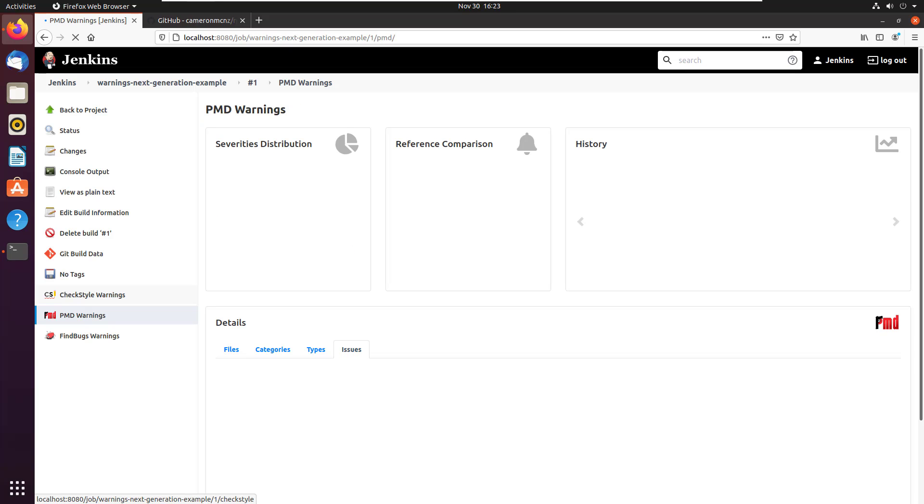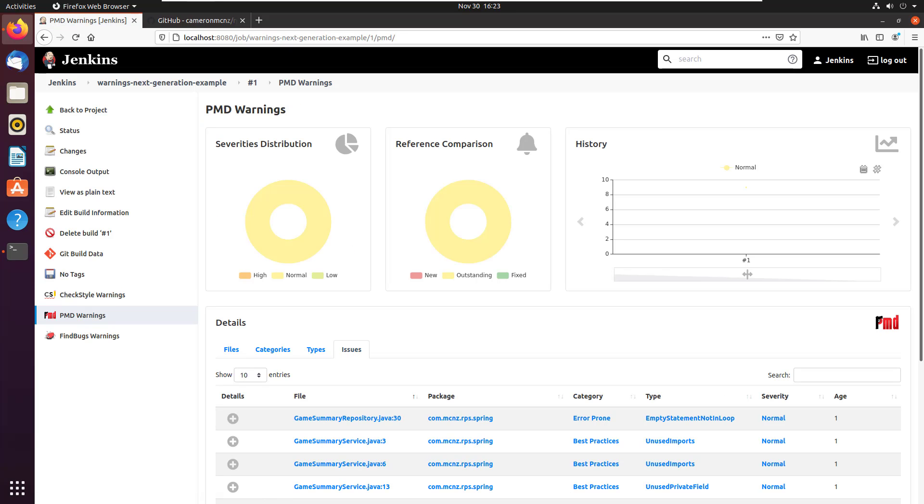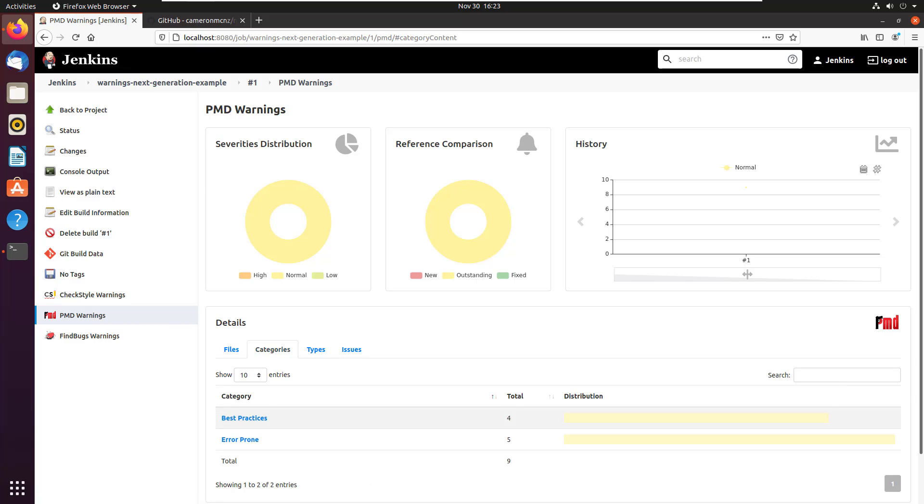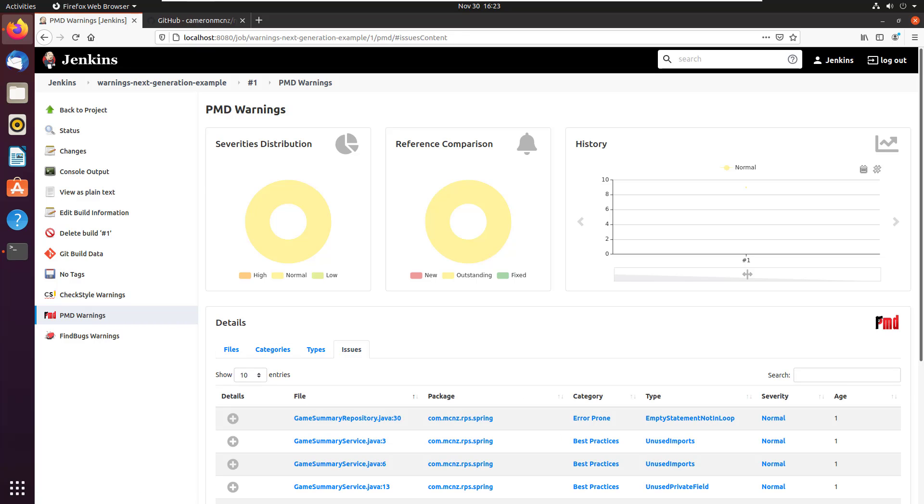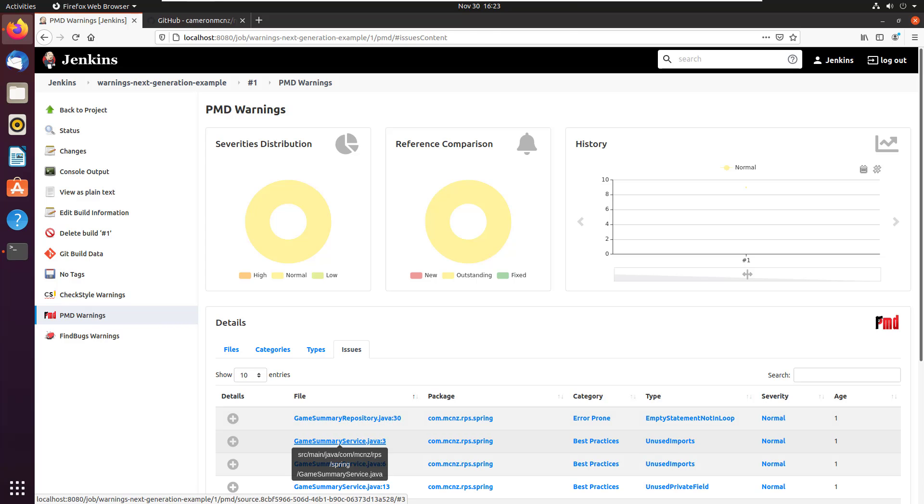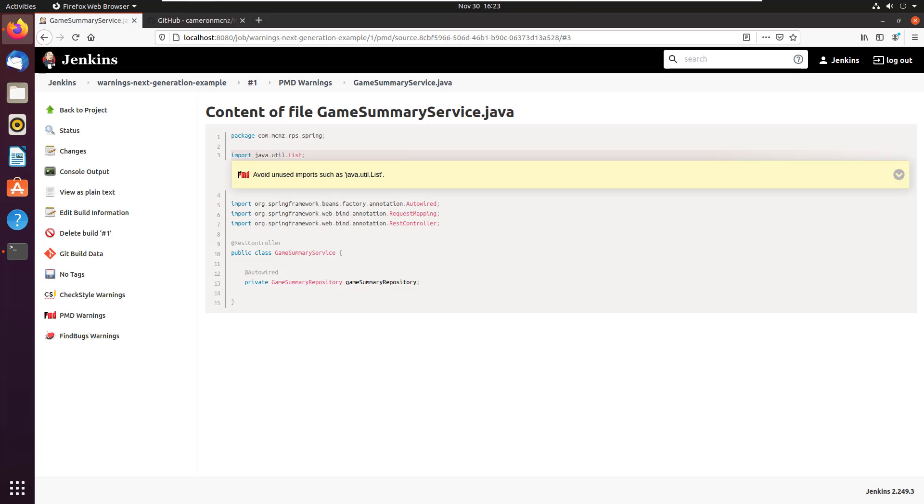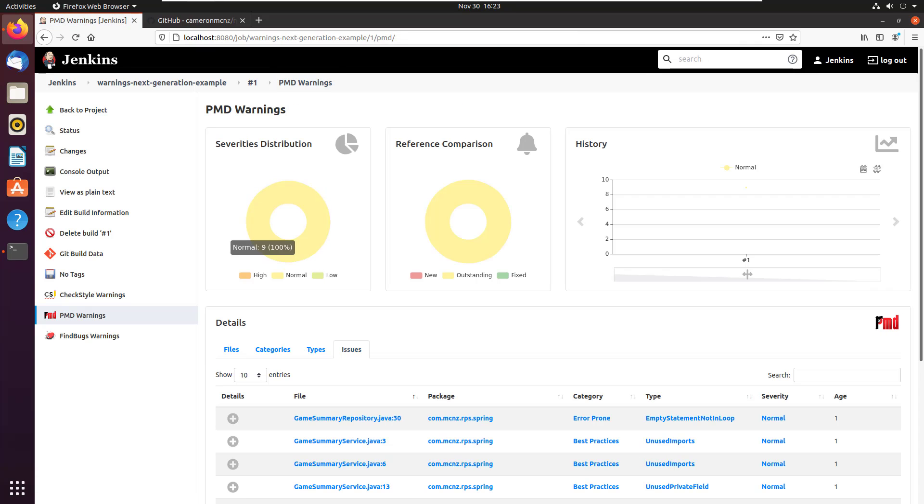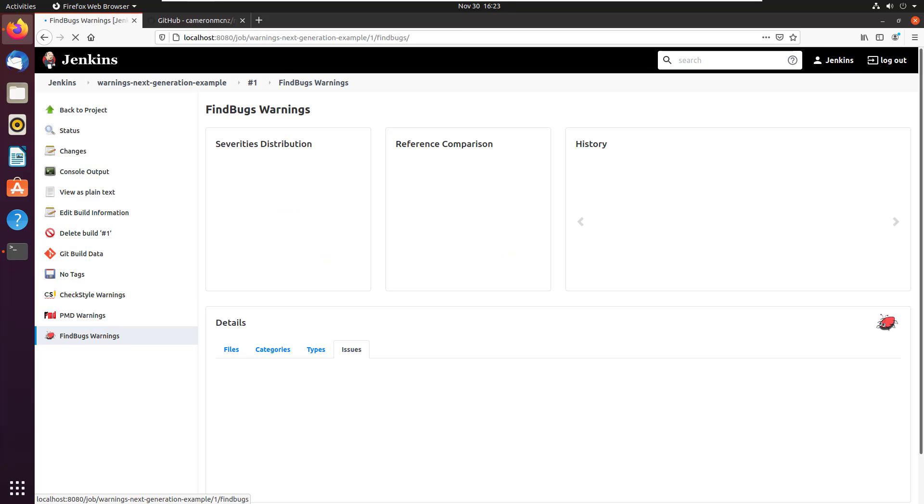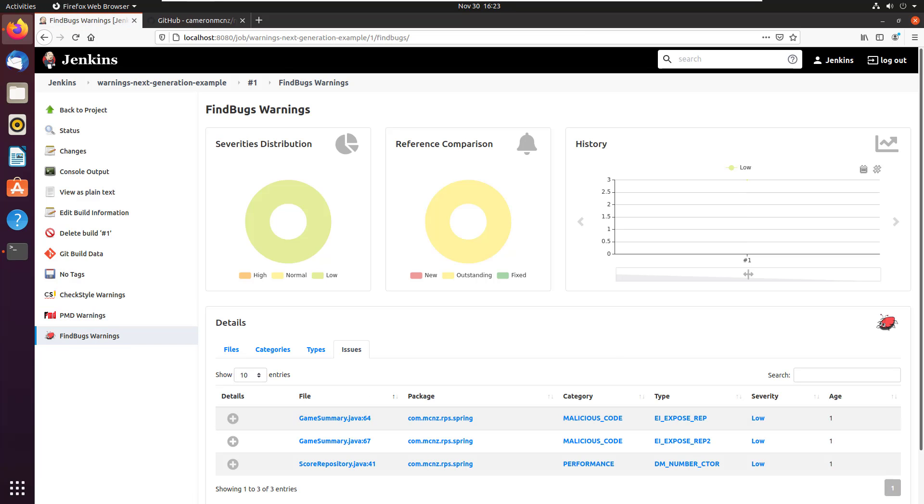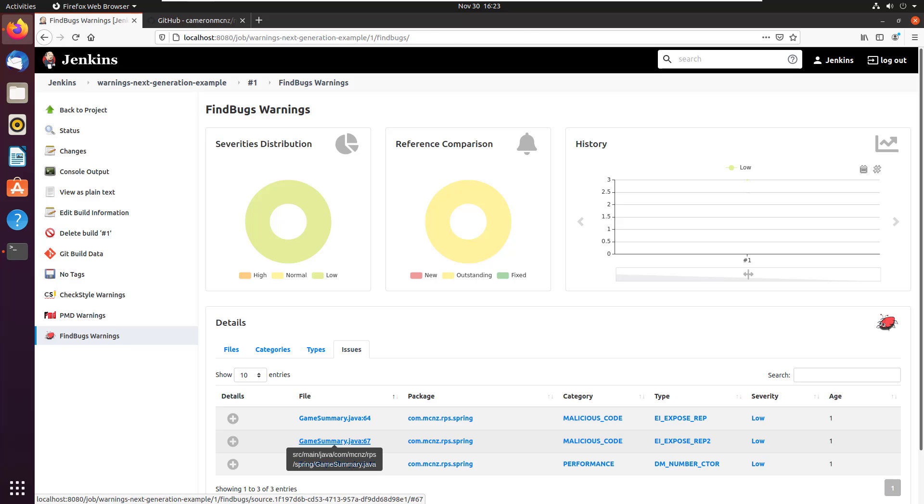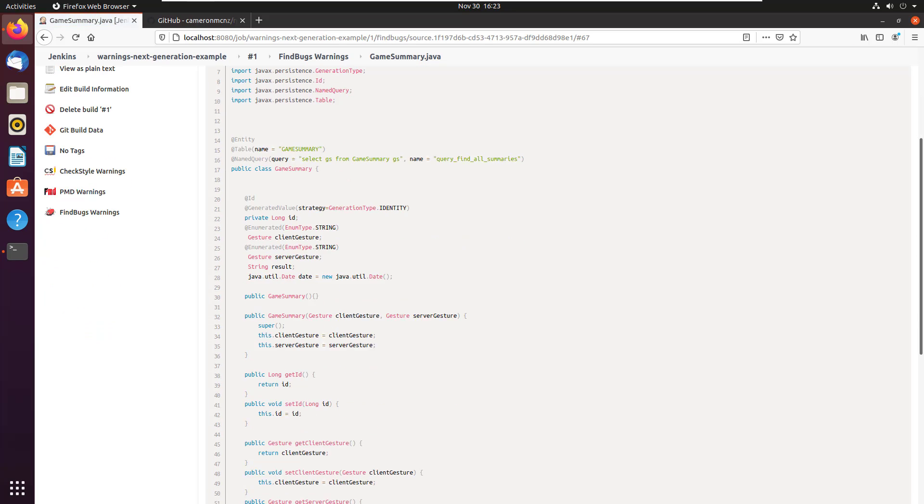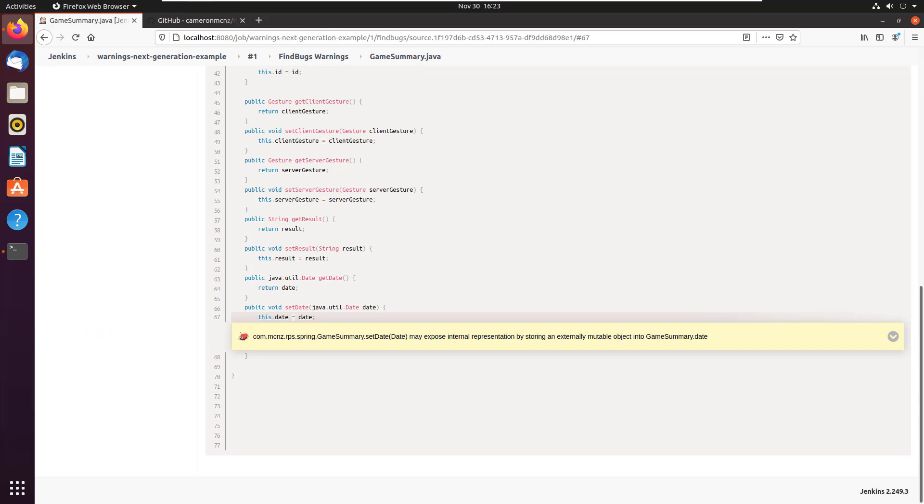You can even go into PMD, take a look at the warnings, looks like nothing too crazy here. Looks like I got some unused imports in the game service. So don't use the list there. So it's some information that PMD is giving me. And then I can also take a look at the find bugs warning, not too many here, but it thinks that I might have some malicious code. So we'll take a look here. And you can see, oh, yeah, this dot date equals date. Yeah, sometimes they don't like those date objects, because you can plug different information into it. And there you go.